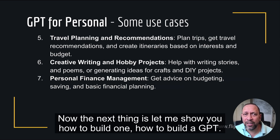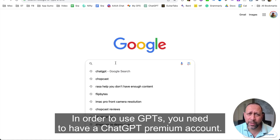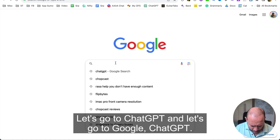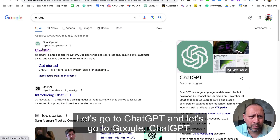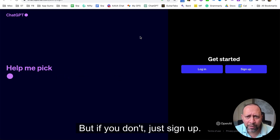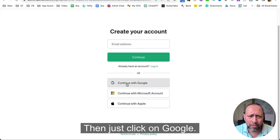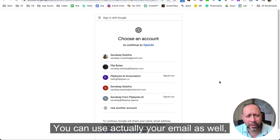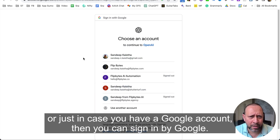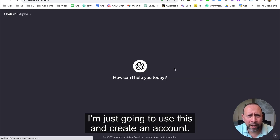Now let me show you how to build a GPT. First things first — in order to use GPTs you need to have a ChatGPT premium account. Go to ChatGPT and if you already have an account just log in, but if you don't, just sign up. Sign up is really quick. You can use your email or if you have a Google account you can sign in with Google.